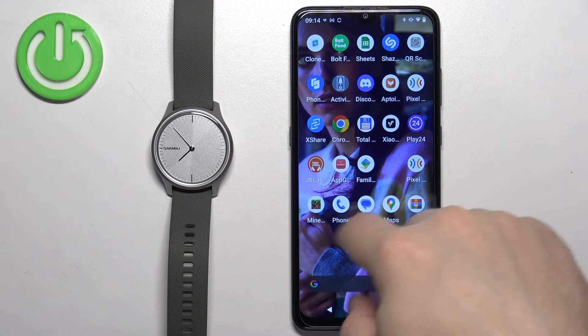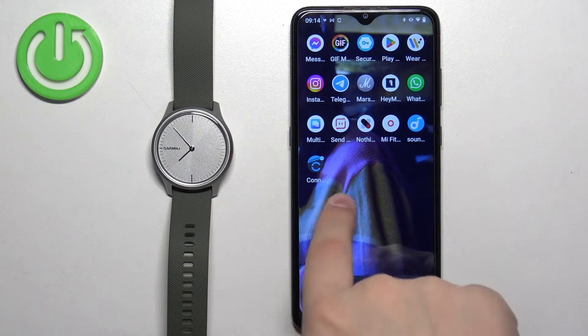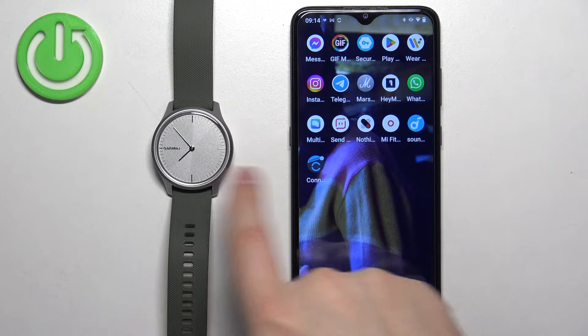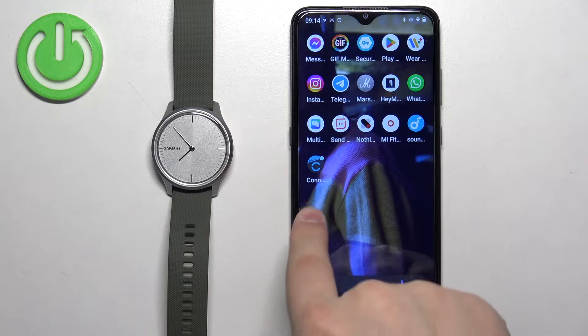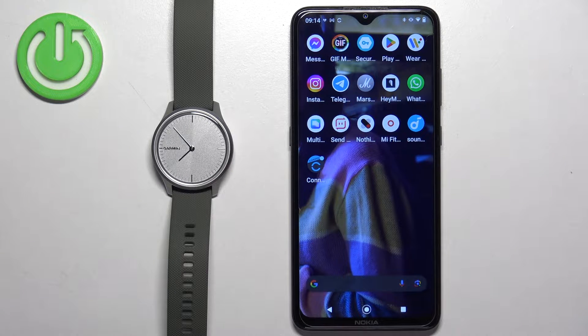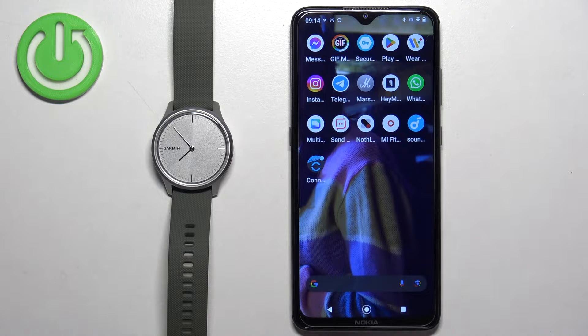Before we start, if you want to receive notifications from your phone on your watch, your watch needs to be paired with a phone via the Garmin Connect application.